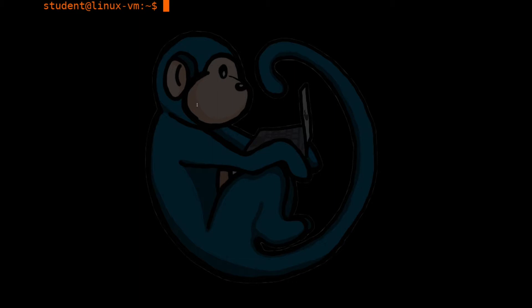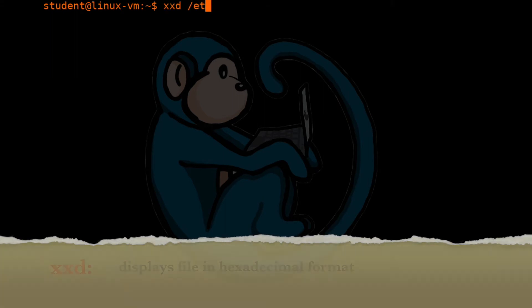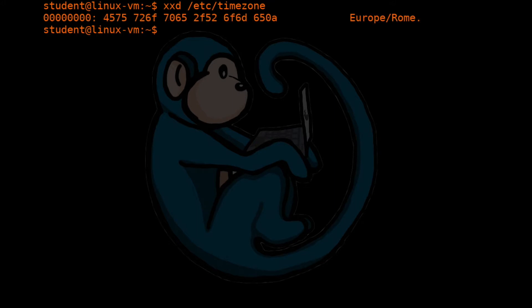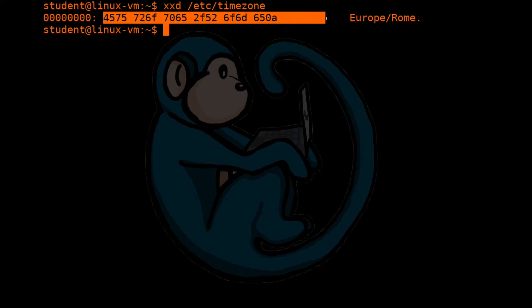The command xxd will display the contents of a file in hexadecimal format. The output of xxd is going to be organized into three column groups. The first column is the byte offset in hexadecimal, followed by a colon. In this case, we are starting at the beginning of the file, so the offset will start at zero.